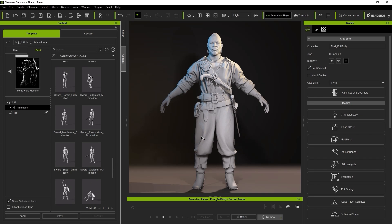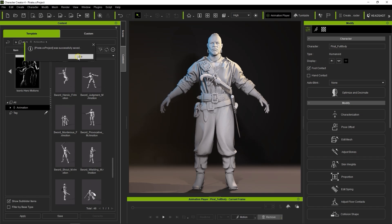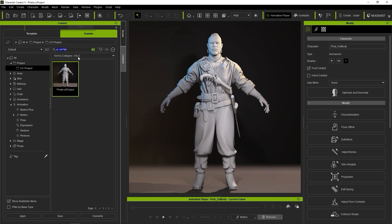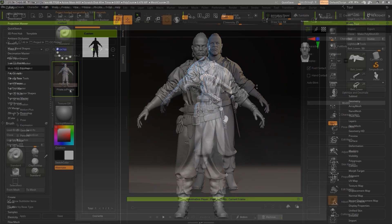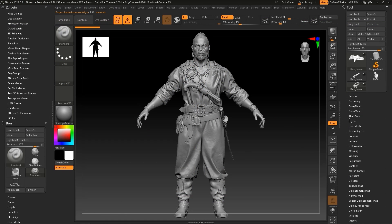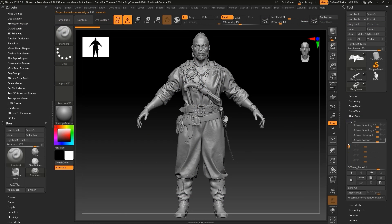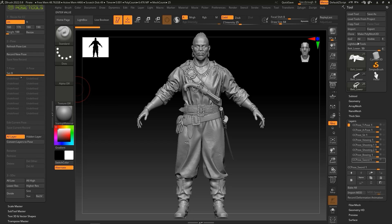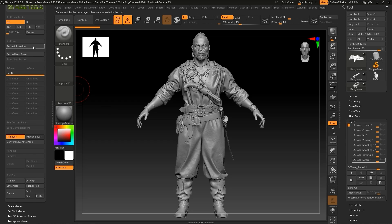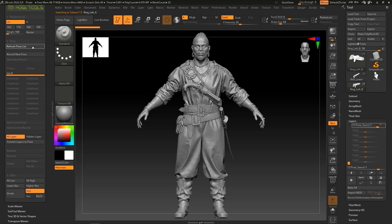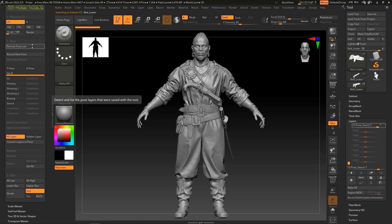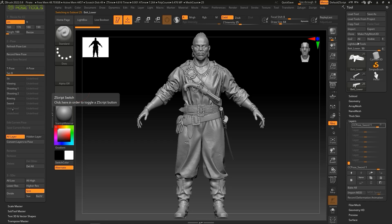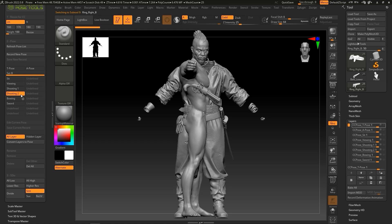It's important to note that when we open the ZPR file again, there won't be anything in the pose list. To bring those back, simply click Refresh Pose List, which will populate the list with the data from the Layers section. You can double-check all of these to ensure that they are satisfactory.